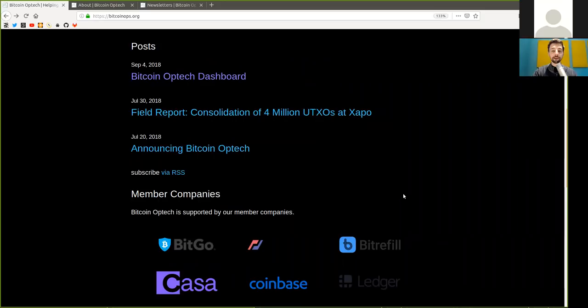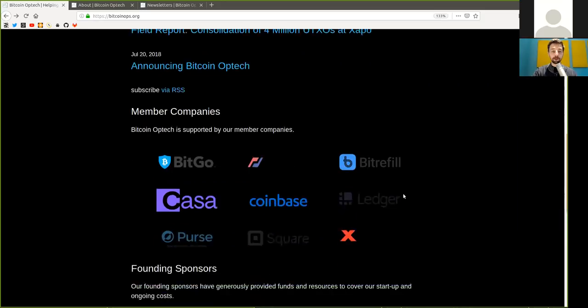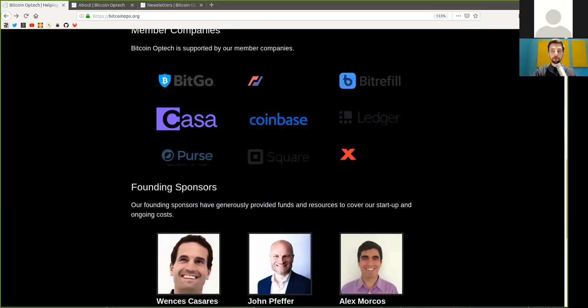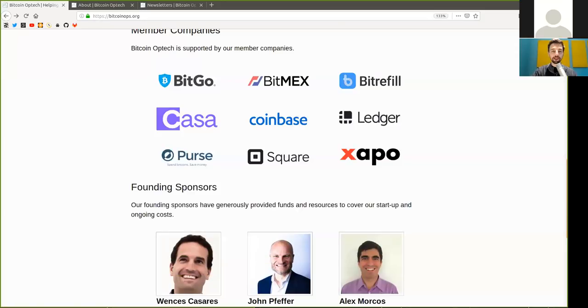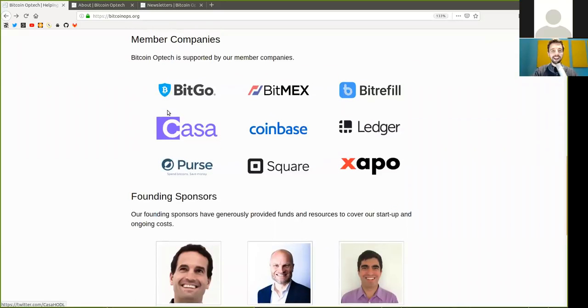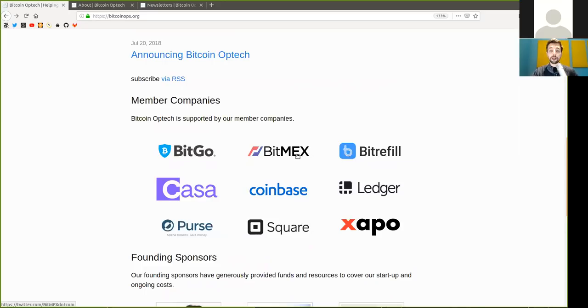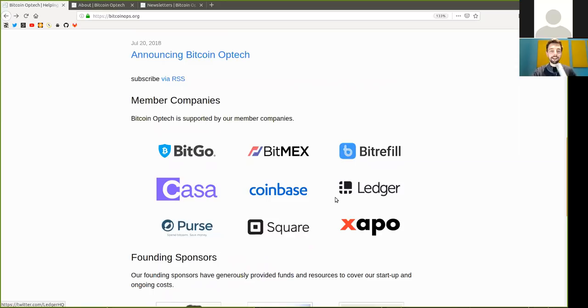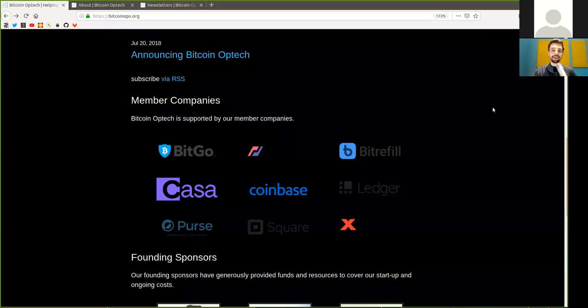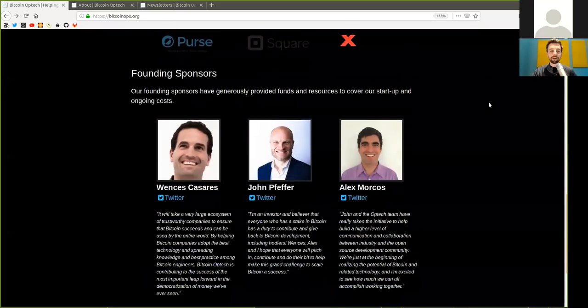And my thanks go out and please watch your eyeballs. Ah, widescreen, horrible. Bitcoin Optech is supported by our member companies and very much thank you to BitGo, BitMax, BitRefill, Casa, Coinbase, Ledger, Purse, Square, and Xapo. Okay, much better. Dark screen.